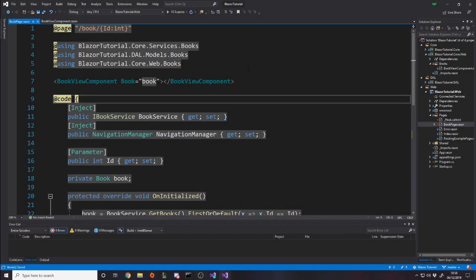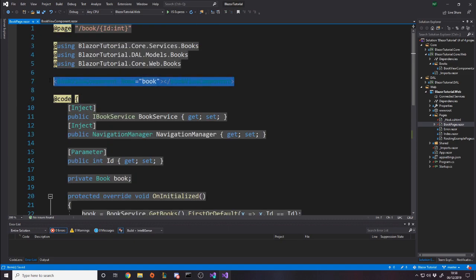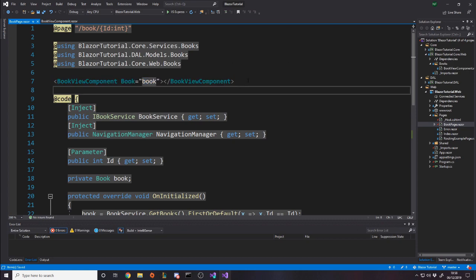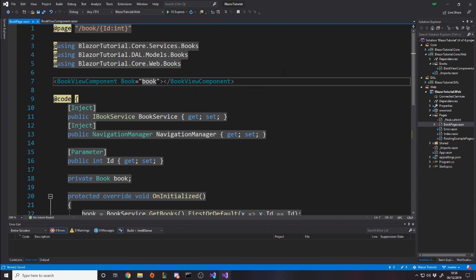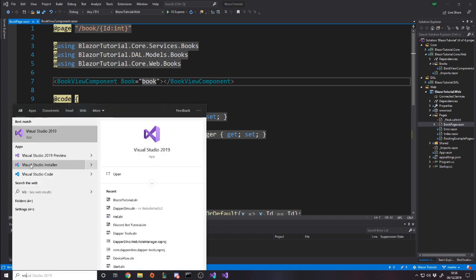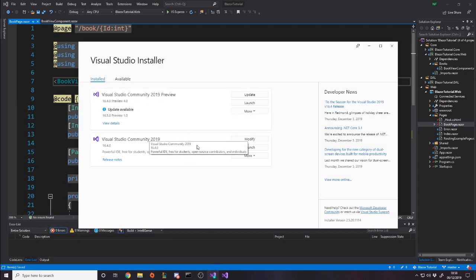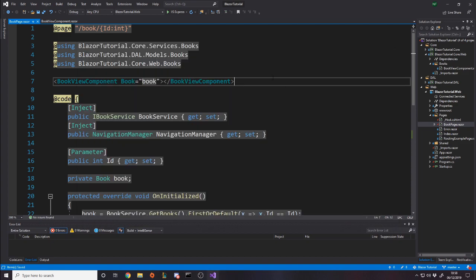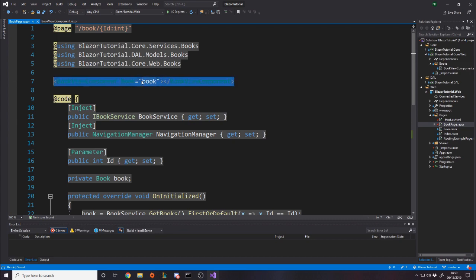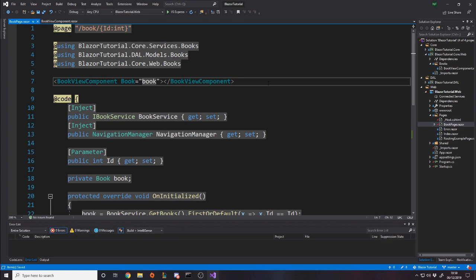On the book page, we want to move it into a partial class and a component. You might notice the component shows a red underline error — if you run the project it's actually fine, but it's annoying and hurts IntelliSense. To fix it, search for 'Visual Studio Installer' on your computer, open it, and update your community edition. You may need to restart your PC. After updating, do a full rebuild solution and the error should go away.